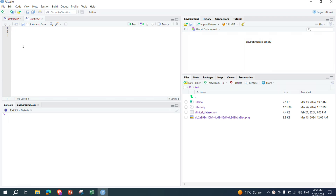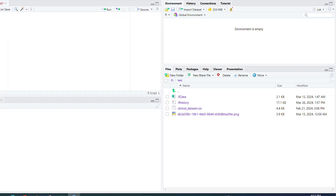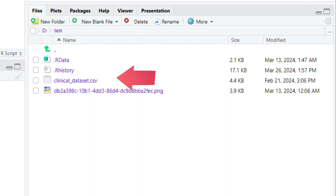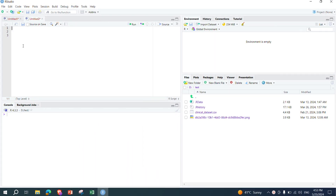Welcome to another tutorial. In this tutorial we will practically demonstrate how you can calculate the Pearson correlation between two variables of your dataset in R. Right now we are in our working directory, and you can see that we have a dataset called clinical_data.csv. We are going to utilize this dataset. In previous video tutorials we have explained how you can set the working directory.